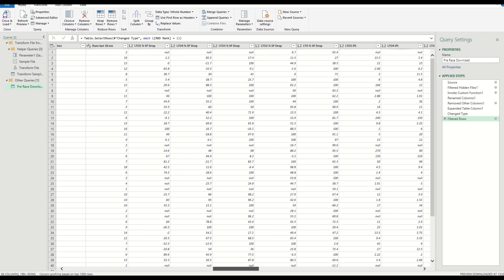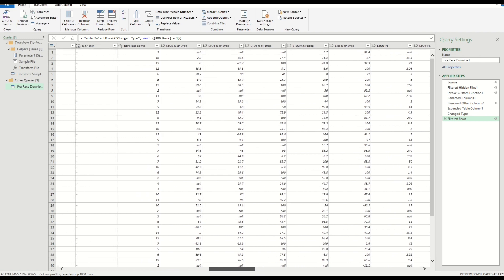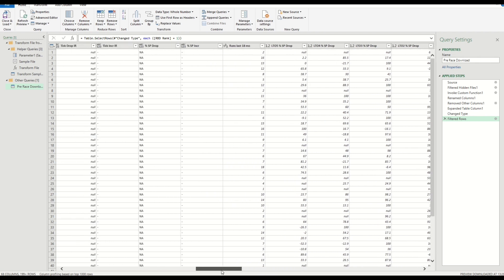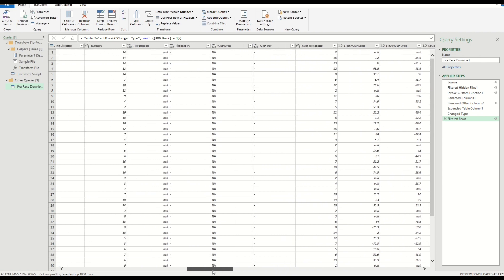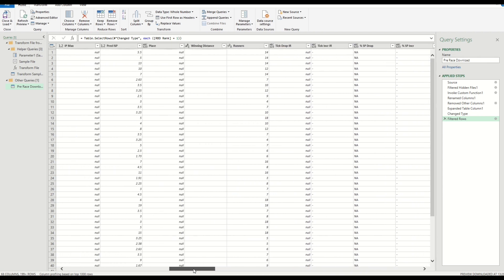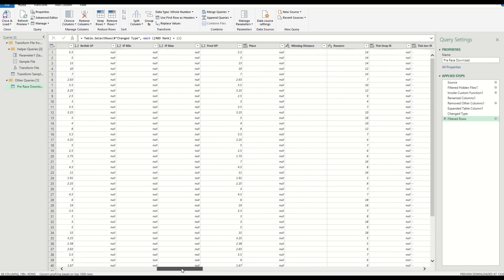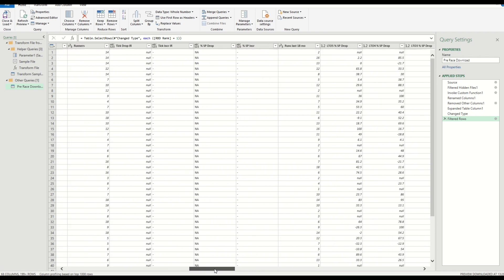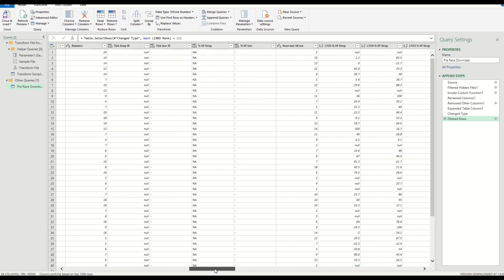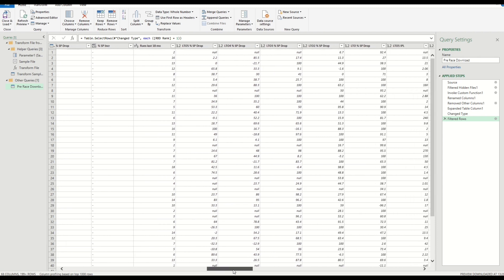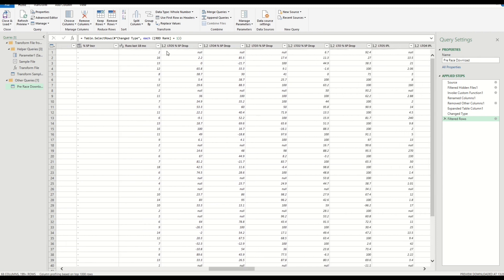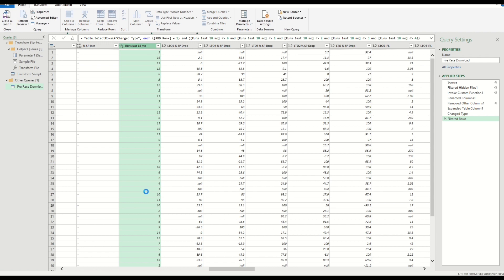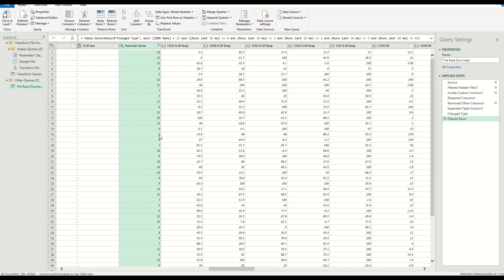What we're going to do as well is scroll across—this is just an example of what I'm doing; you can use any of these columns and filter them in any way you want. I'm going to scroll across and we're going to use runs in the last 18 months. Let's select anything that's run at least five races in the last 18 months. We're filtering those out, so any horse that's run less than five times in the last 18 months has now been excluded from that dataset.